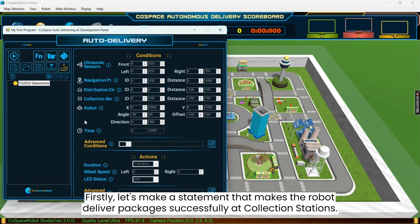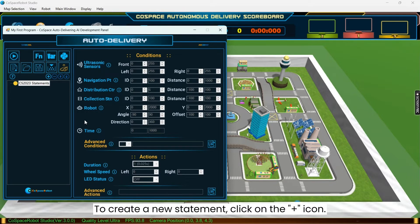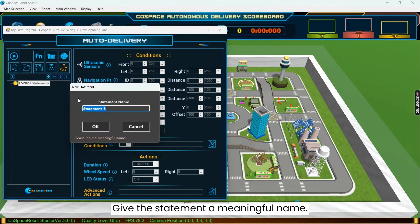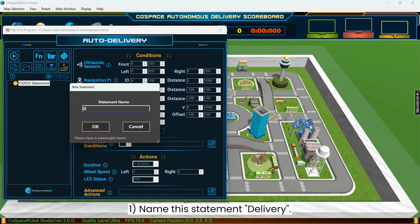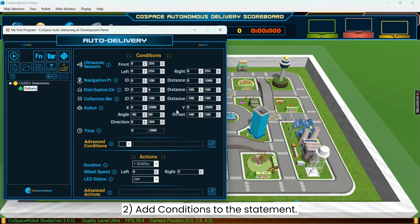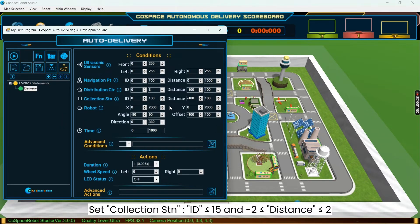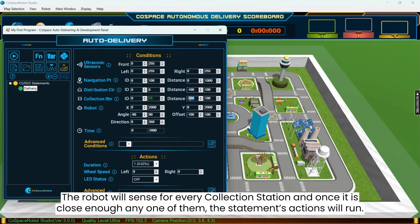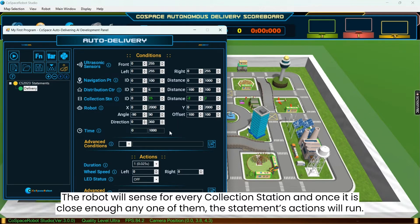Firstly, let's make a statement that makes the robot deliver packages successfully at collection stations. To create a new statement, click on the plus icon. Give the statement a meaningful name. We will name the statement delivery. After the statement name is defined, we will add conditions to the statement. Set collection station ID to be between 0 and 15, and the distance range to be from minus 2 to 2. This means the robot will sense for every collection station, and once it is close enough to any one of them, the conditions will be met and the statement's actions will run.